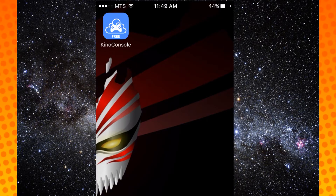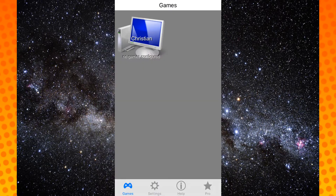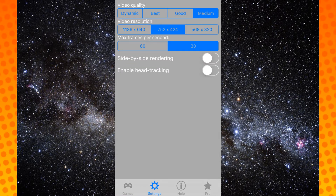Once you have that app downloaded on your phone, and once you've installed the associated program it requires on your computer, start both of them. On your phone, go into Settings and enable head tracking. This will allow the app to translate your head movements — or your phone's movements — into mouse movements on your computer. That's where the virtual reality part comes into play.